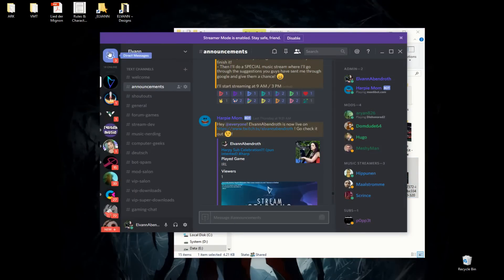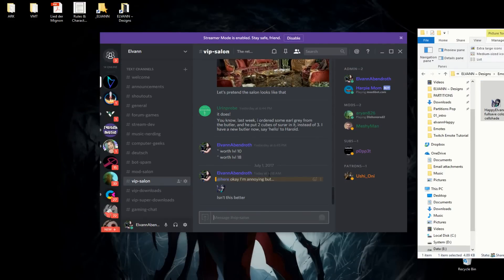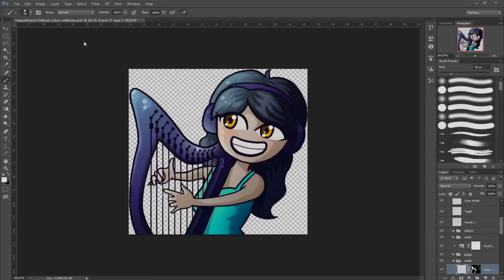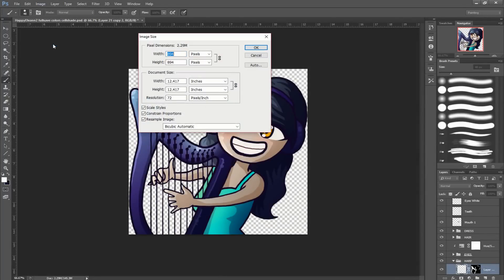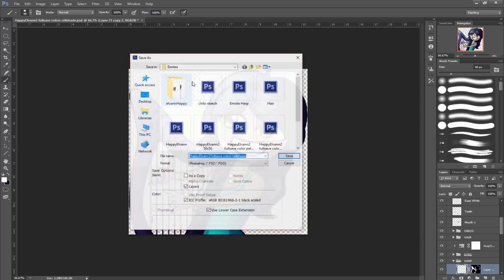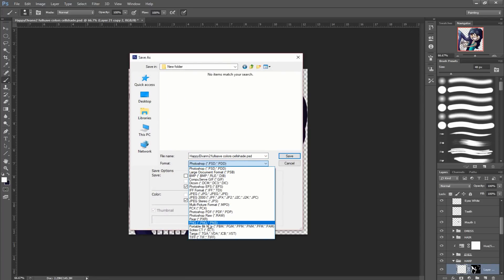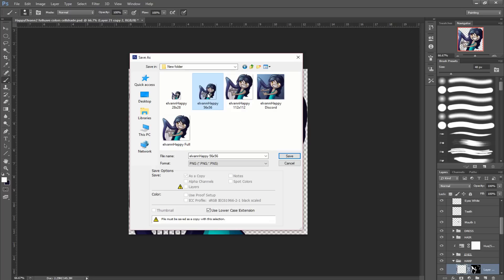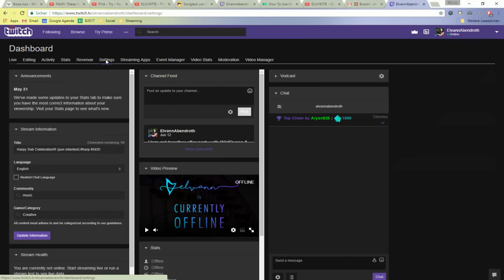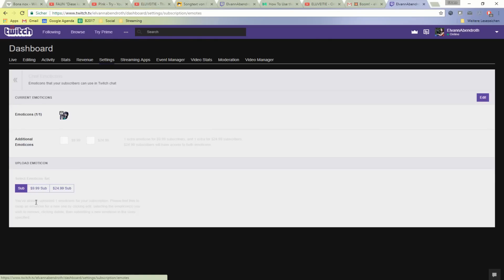Once you're done with the emote and need to export it, you're going to have to resample the image correctly for it to appear as sharp as possible once reduced. Go to Image and then Image Size. You're going to change the pixel dimensions, and the key thing to pay attention to is the Resample Image option — for best reduction, you're going to want to go for Bicubic Sharper. To import your emote on Twitch, you're going to have to save it in three sizes: 28 by 28 pixels, 56 by 56 pixels, and 112 by 112 pixels. To upload them, visit your dashboard and then the Settings section, then click on Emoticons, which will lead you to the actual uploading page.